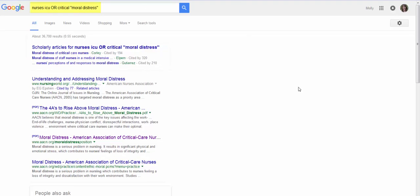And if you look up here in the search box, you can see how Google's advanced search translated your search. So you have nurses, you have ICU or critical, and then you have moral distress in a phrase.